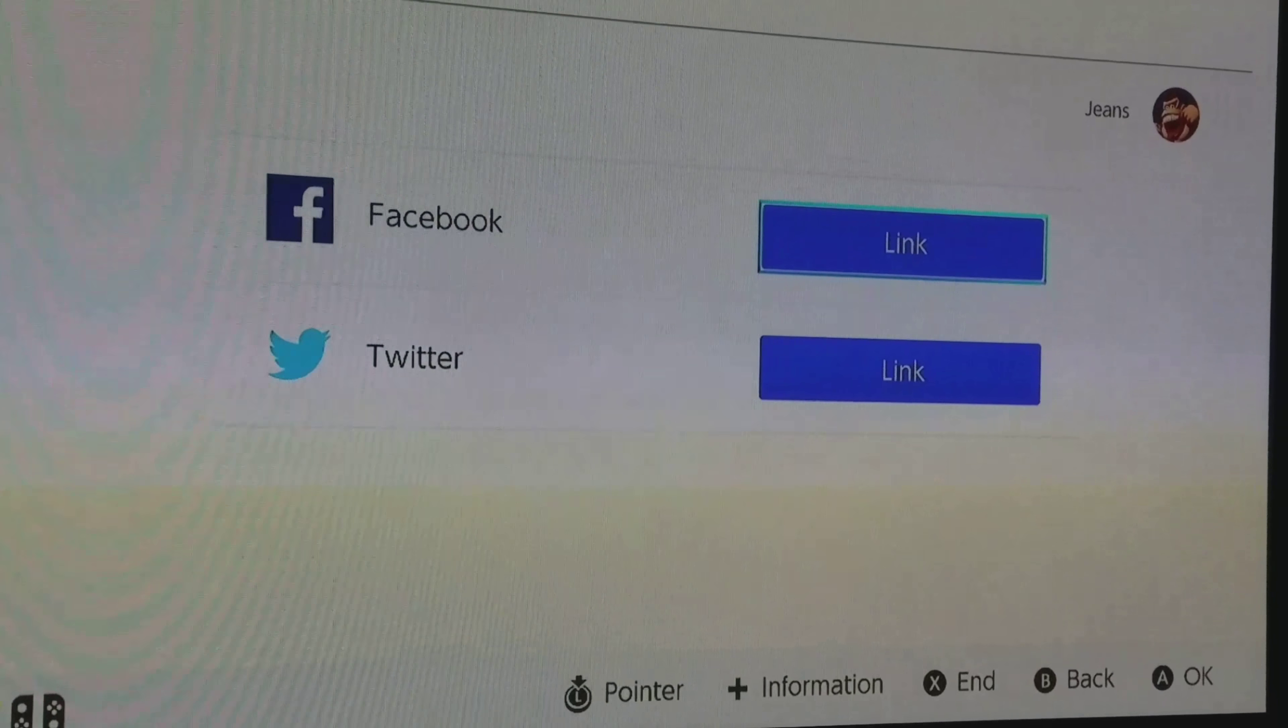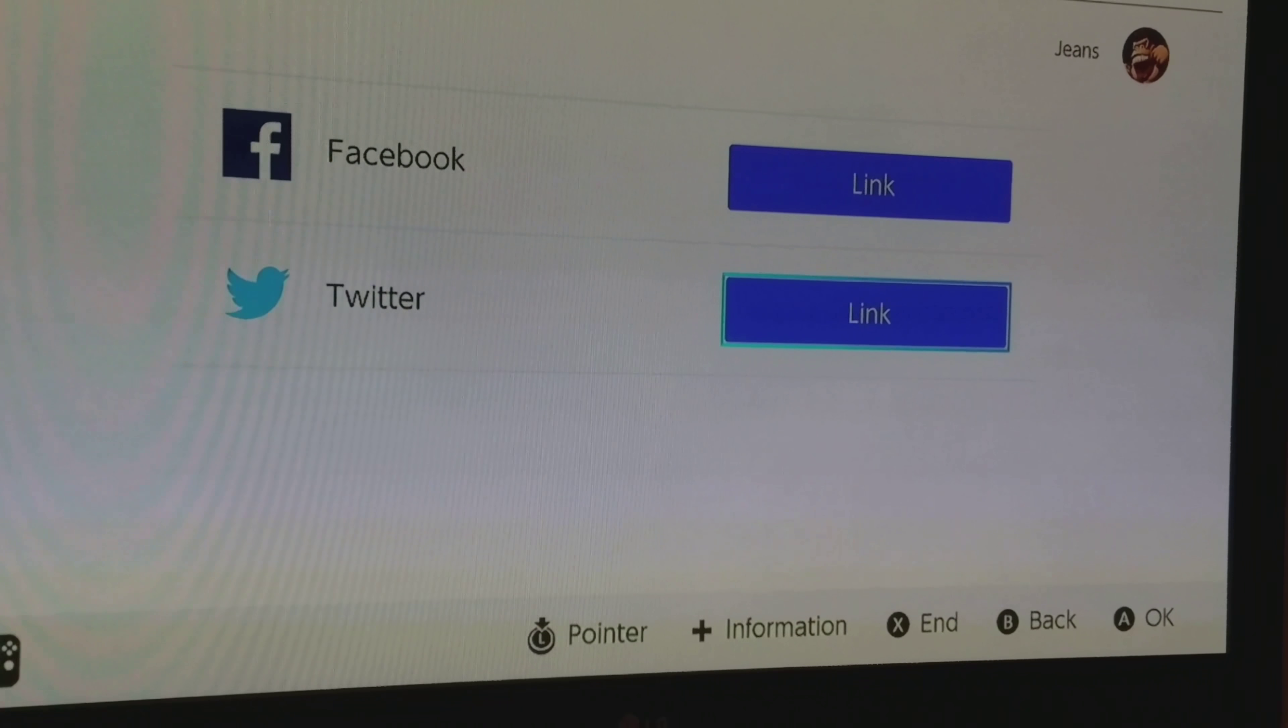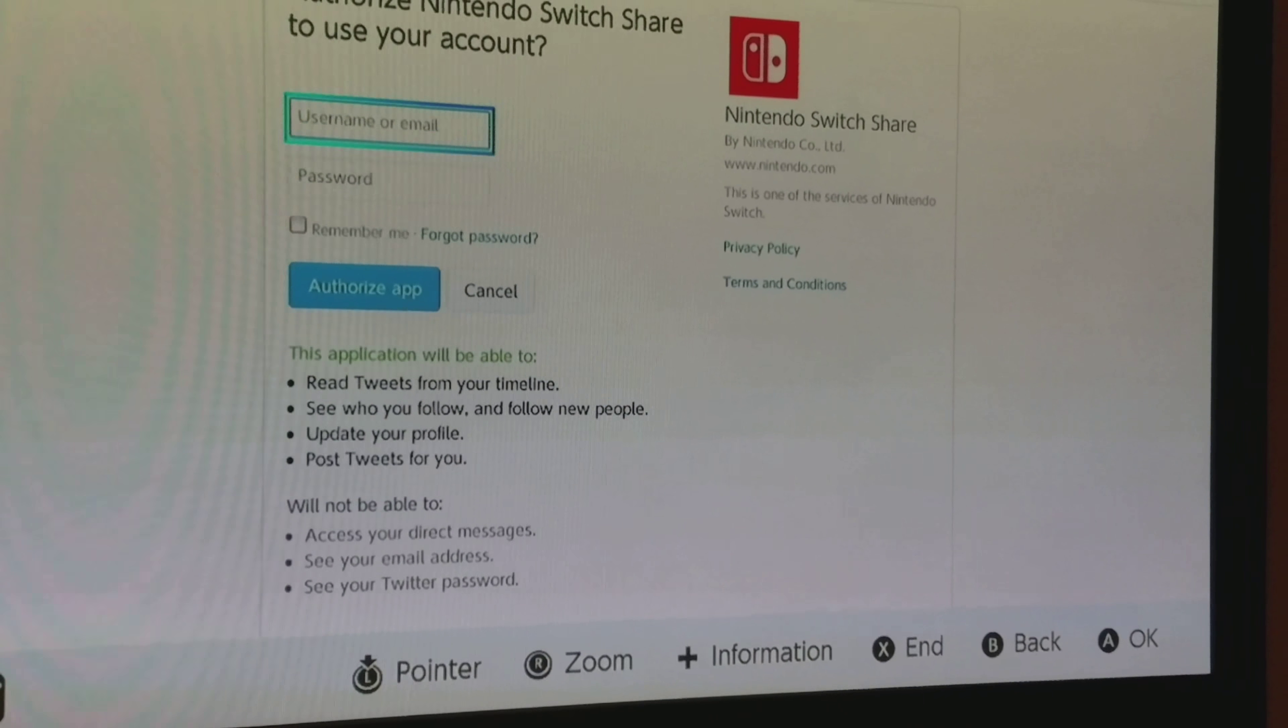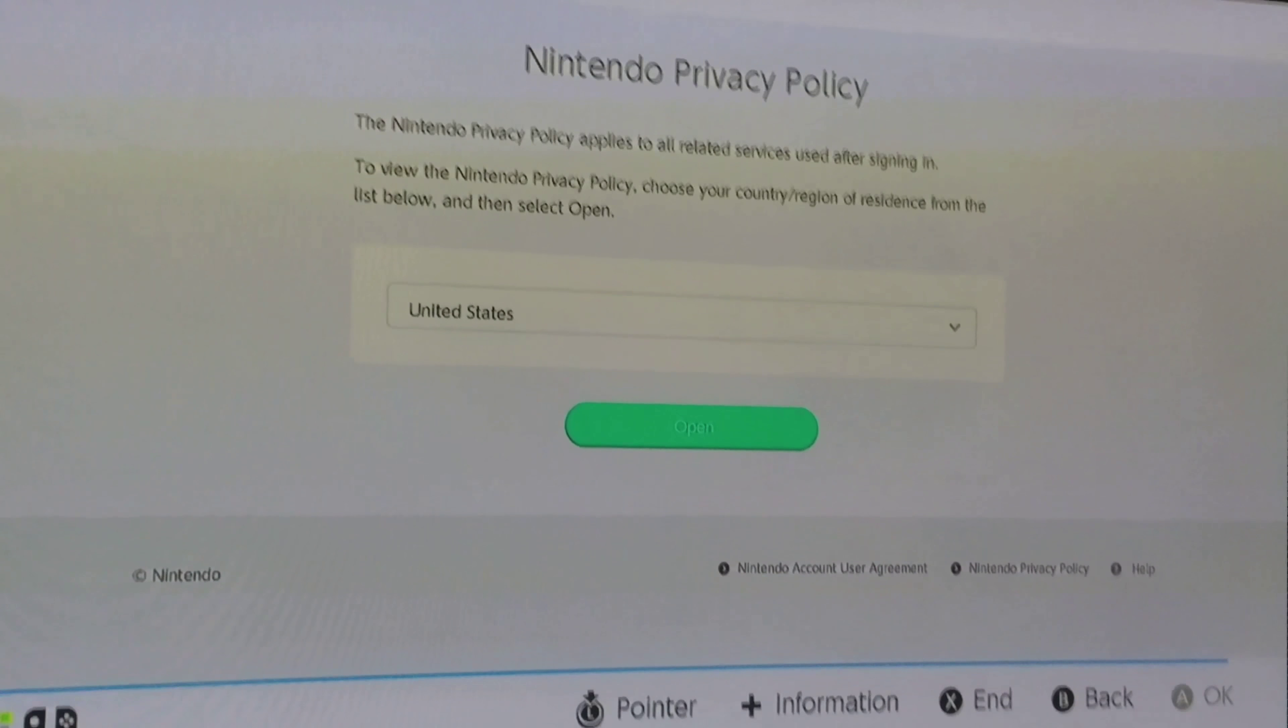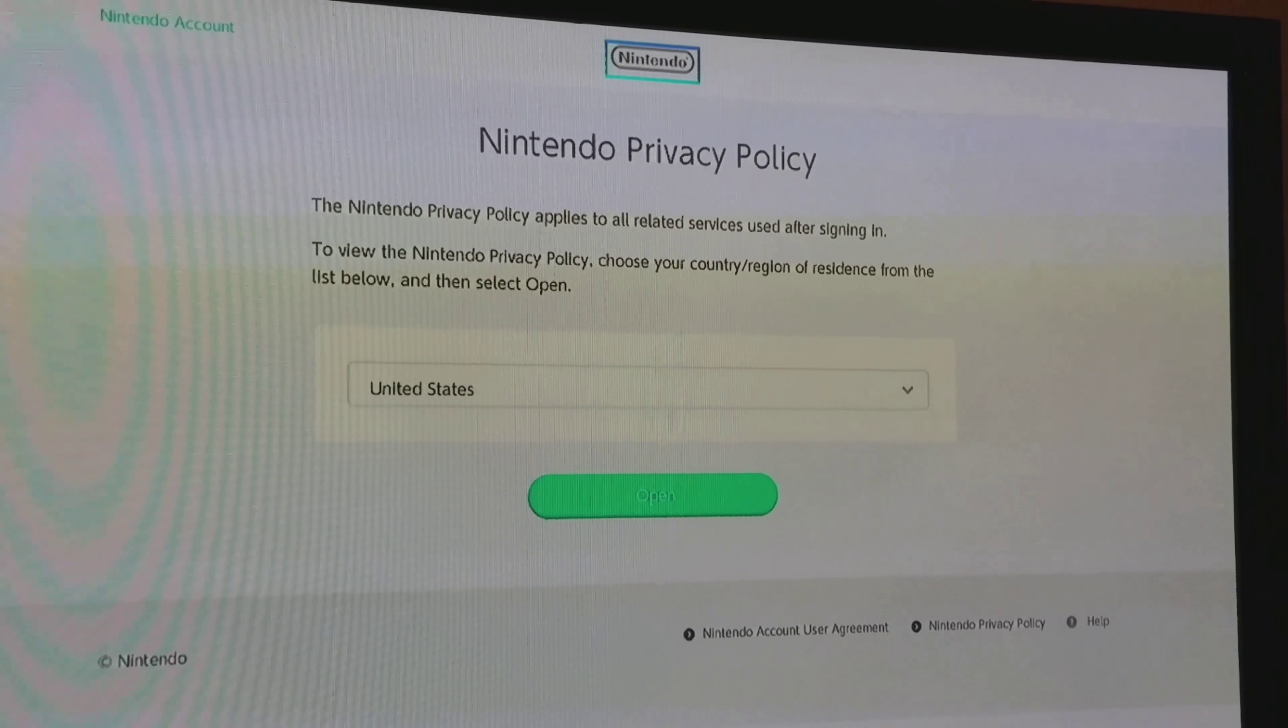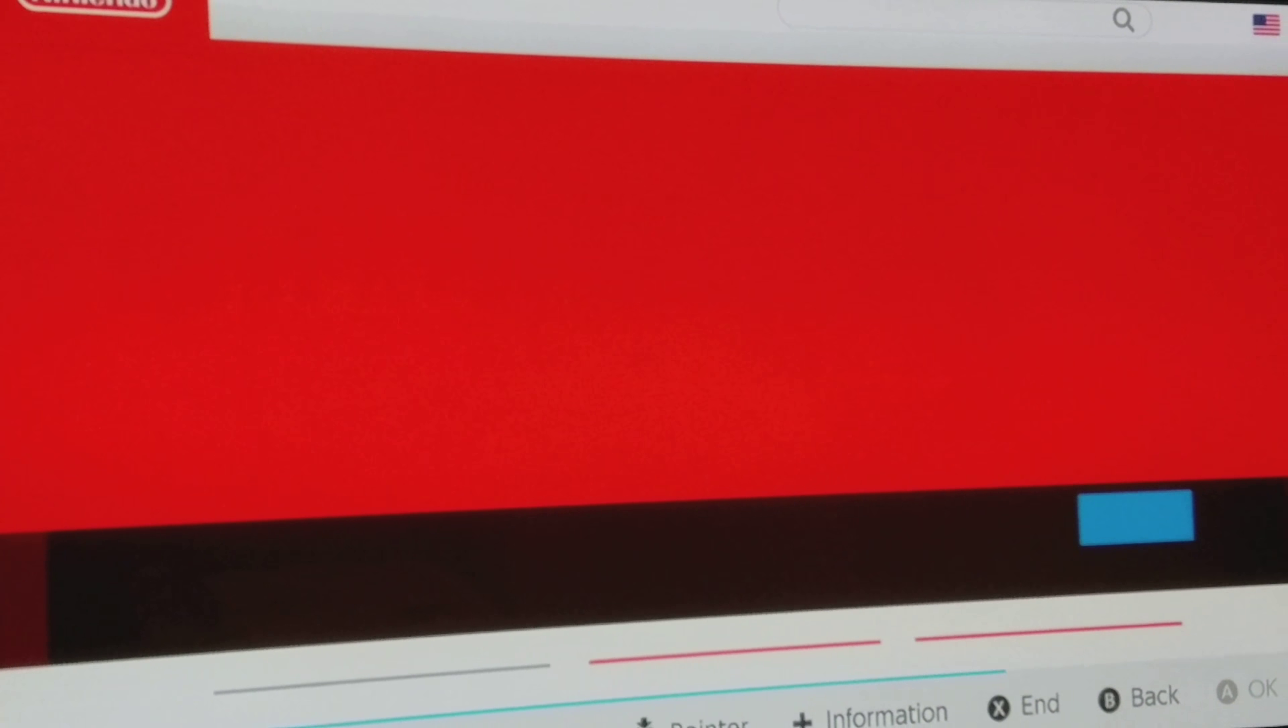You go down to switch controllers, Twitter, you click link, then you go to privacy policy. Nintendo Switch right there, it's going to load. Up there it says Nintendo accounts. Click that, goes to Nintendo websites. Wait for it to load.